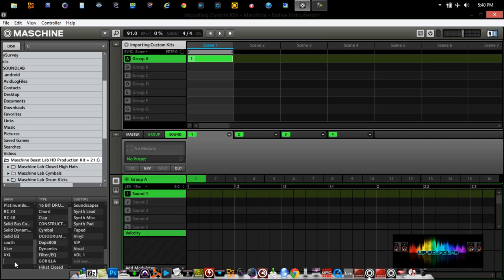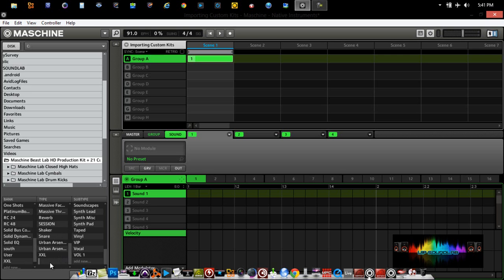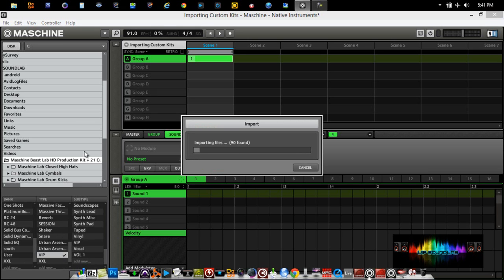You'll notice that a menu comes up where Maschine starts to ask for the attributes of that particular folder. I will select Add New. Just for the sake of the video, I will name it Beast — it's created by us, so we'll just name it Beast. We'll add Beast Lab for the type. We'll just add VIP subtype Drum Kit, and click the OK button. Maschine will now import the library as well as all of its content.